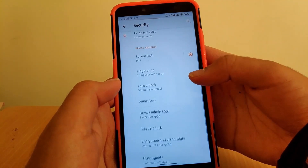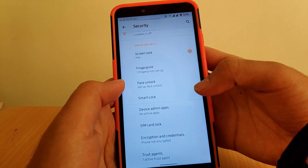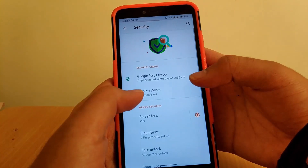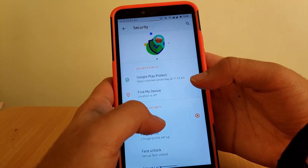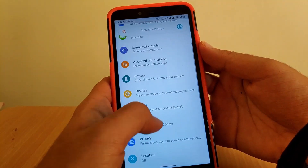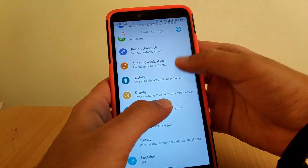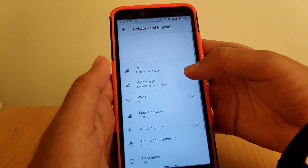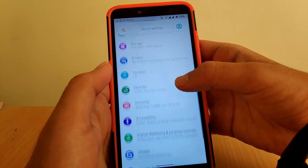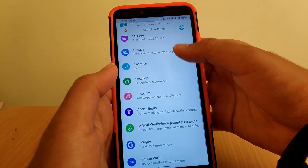Going to Security, you get fingerprint scanner, face unlock, and general options like PIN and password. The animations provided throughout the UI are really cool — even in the Battery section, Wi-Fi section, and Privacy section, you get smooth animations everywhere.